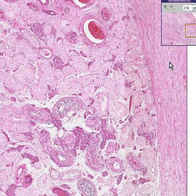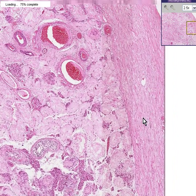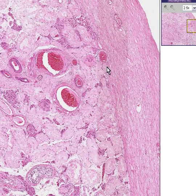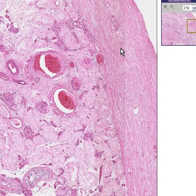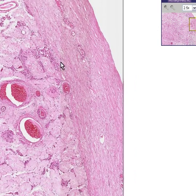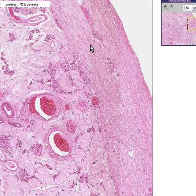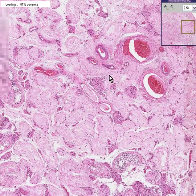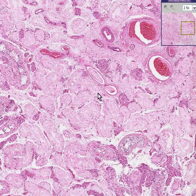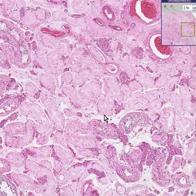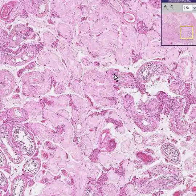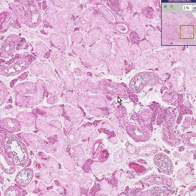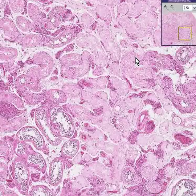What can you recognize this organ to be? Well, peripherally here, there's a thick fibrous capsule, and in the parenchyma, or body of the organ itself, you can see structures that look like little tubules.